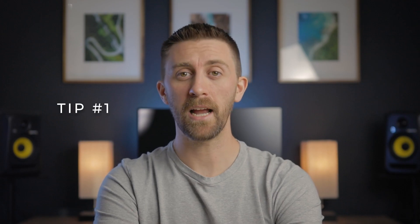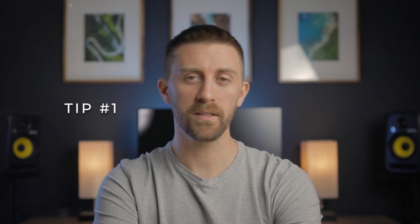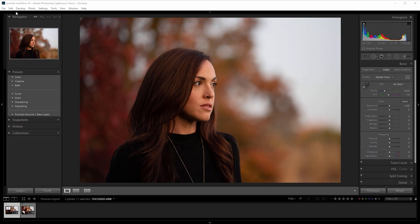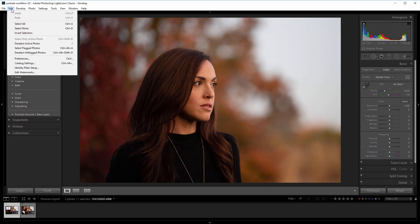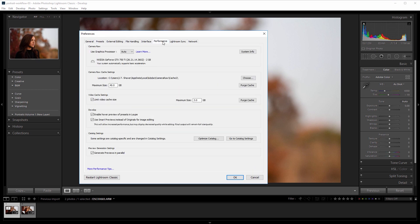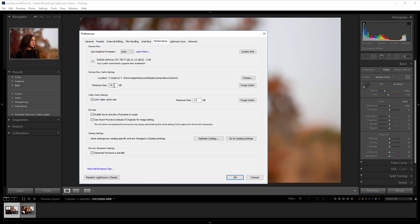Tip number 1 is to give Lightroom the resources that it needs to operate efficiently. Go into your camera RAW cache settings and increase the max size to 20 or more gigs under Edit, Preferences, Performance.